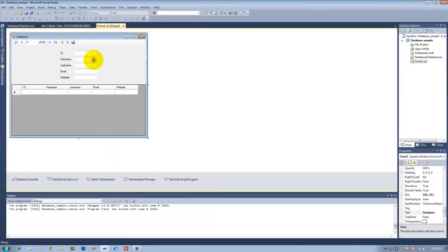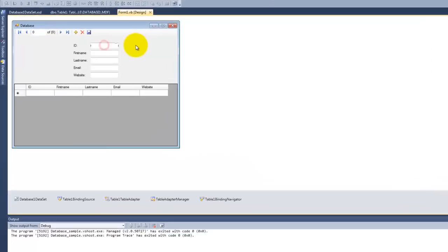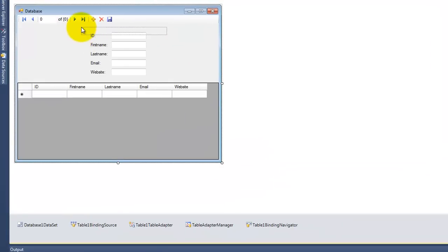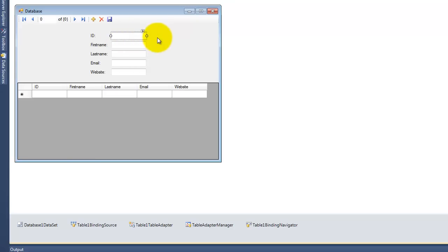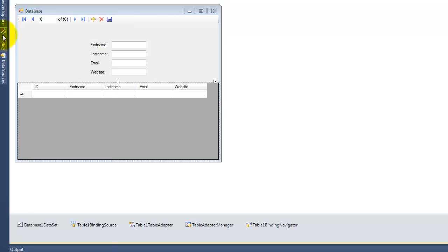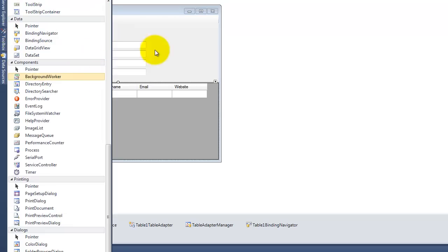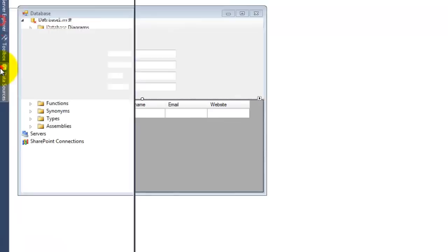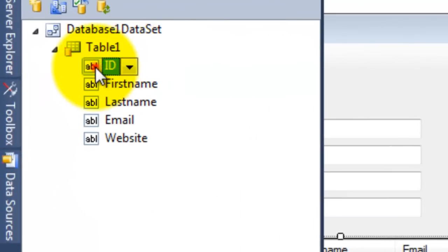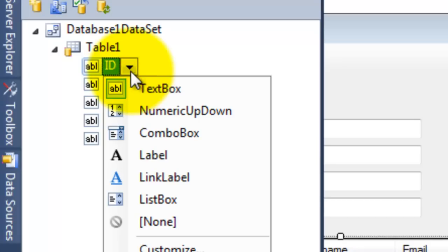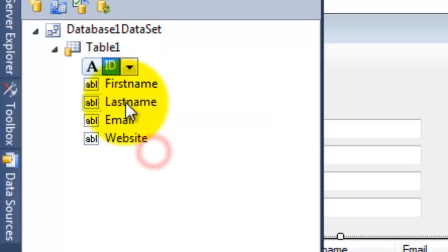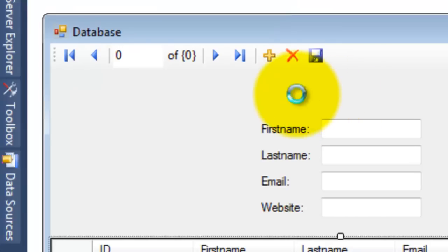So we can just change the ID here, we will make it label not text box, so it will be better I guess. We will click on ID here and click on this combo box and choose label, and then edit here.